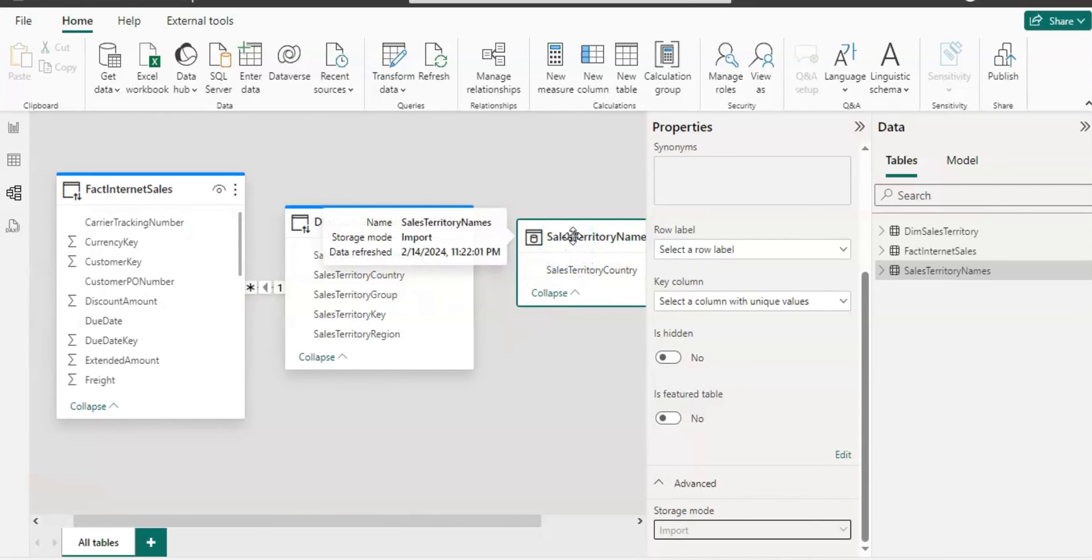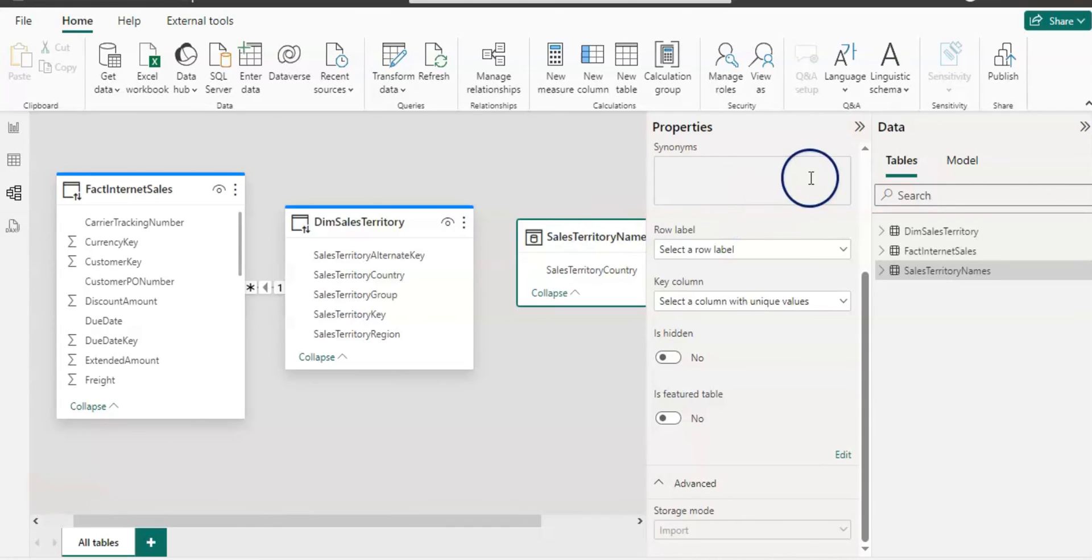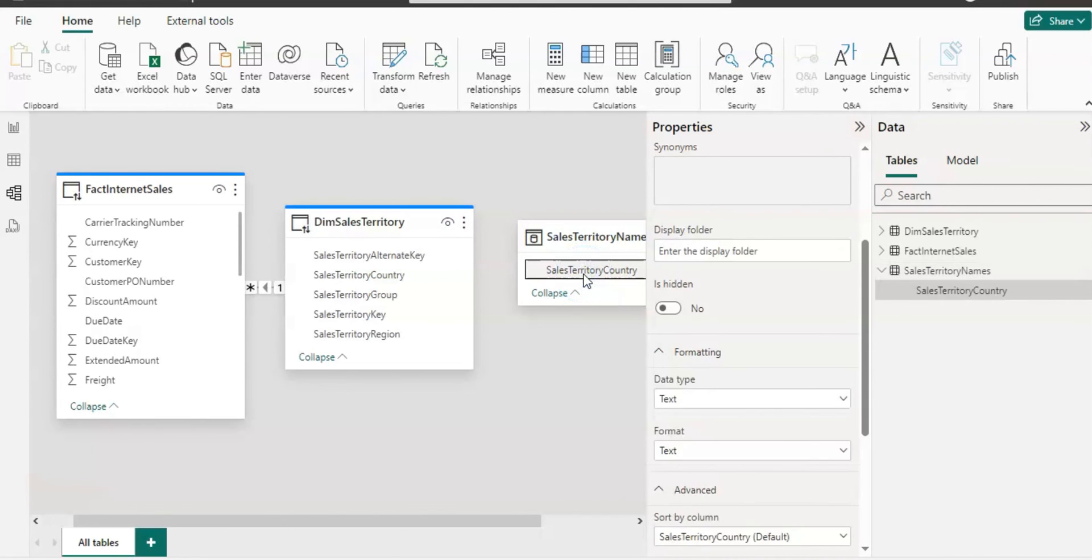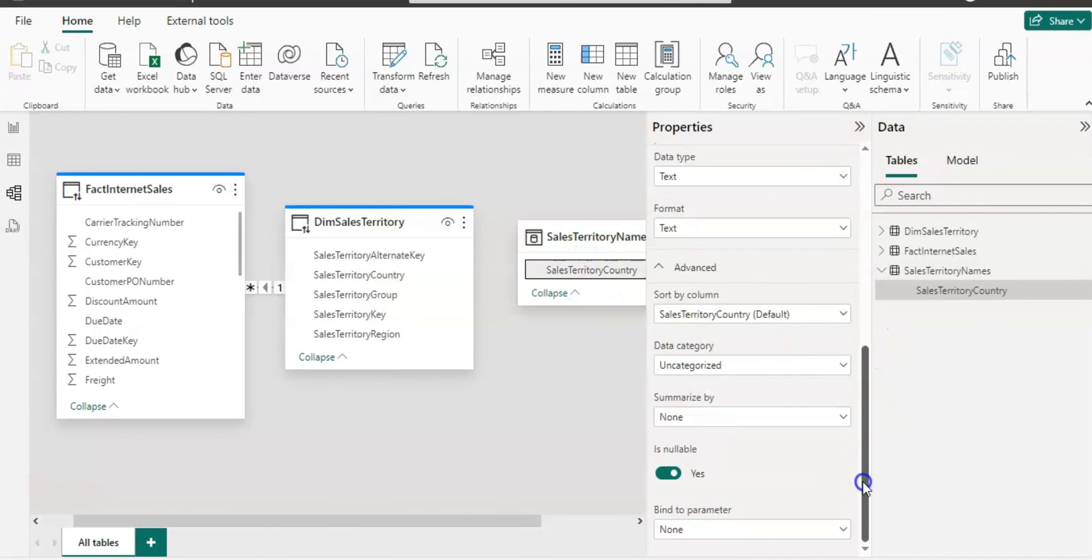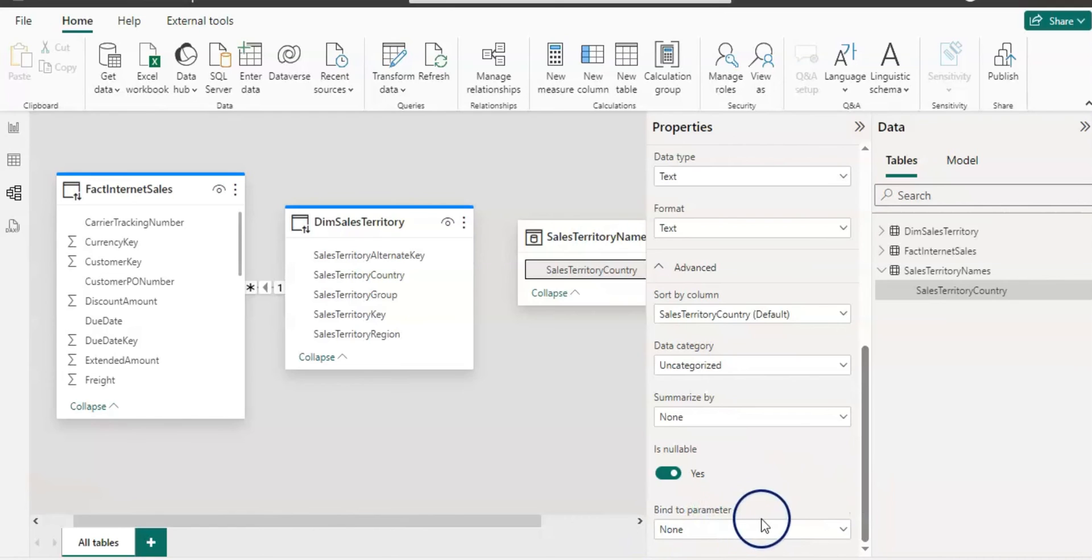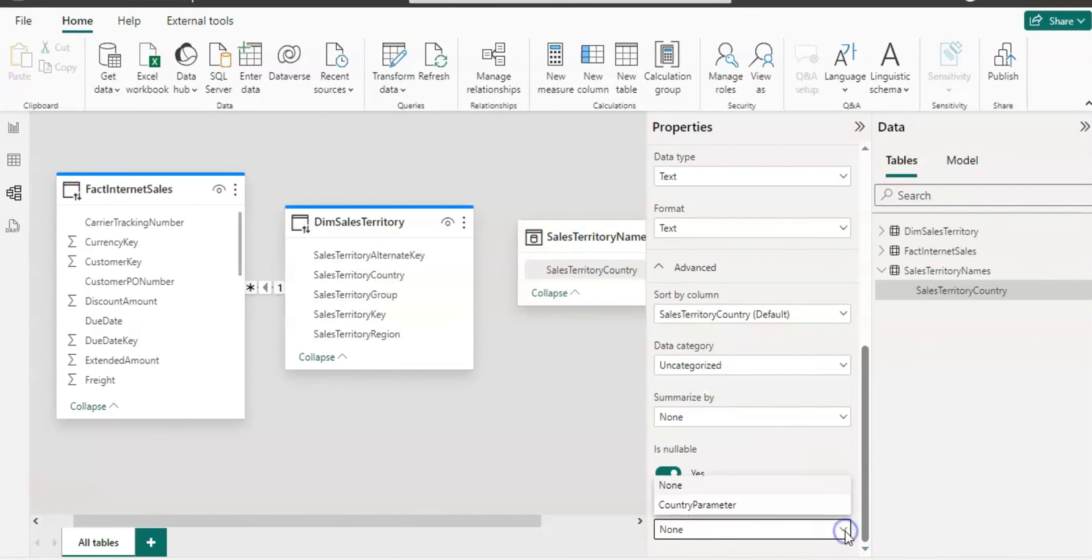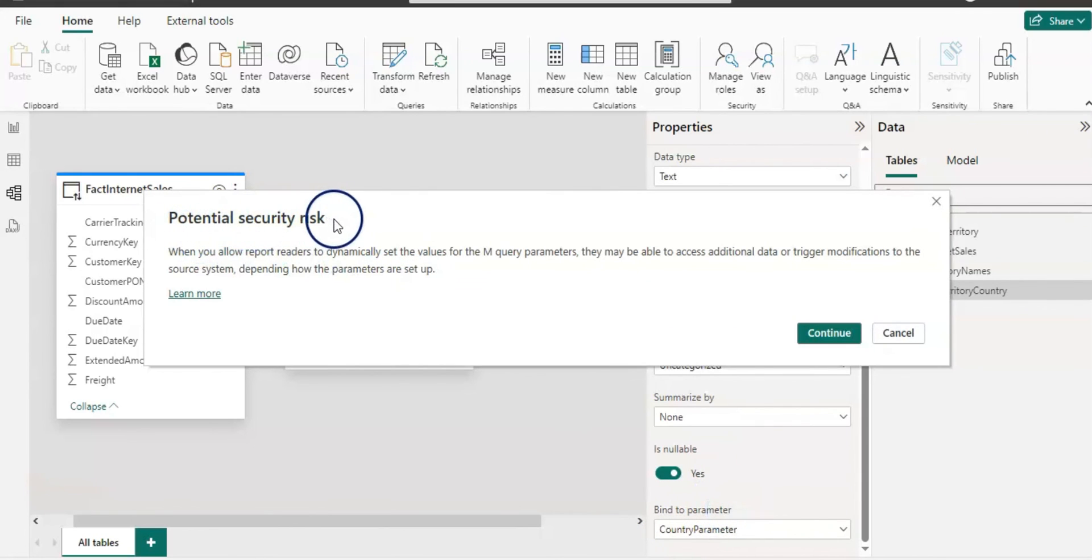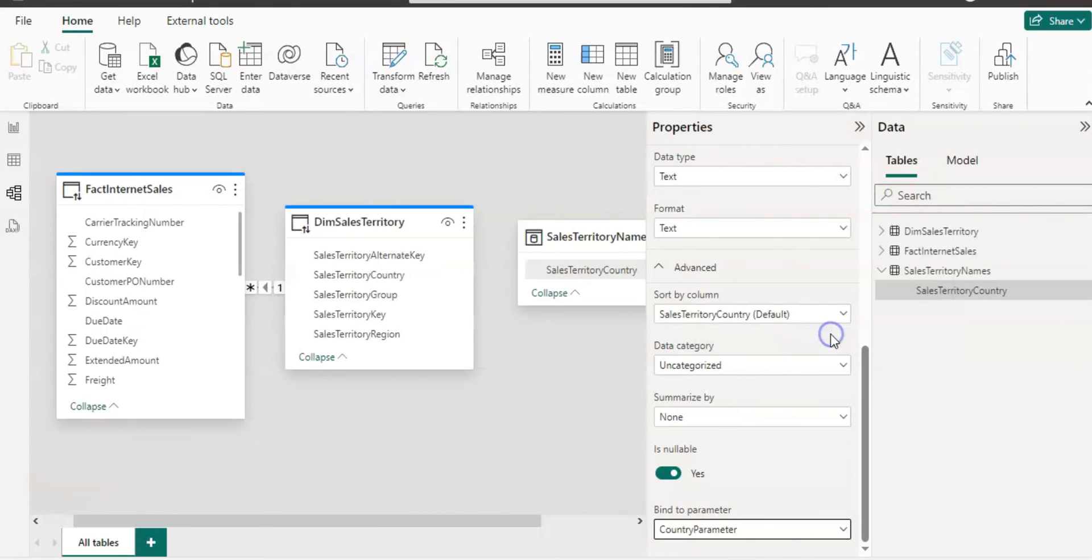OK so now we understood that these two main tables are on direct query and this one is on import mode. I'm going to select again that the country name table and in that we have our country name. So just select that column and scroll it down and you have this bind to parameter option in the advanced section and just select our parameter from there. So this country parameter we created and we can select that here. It shows potential security risk. I'm going to continue with that.